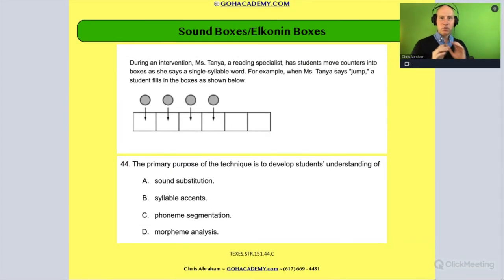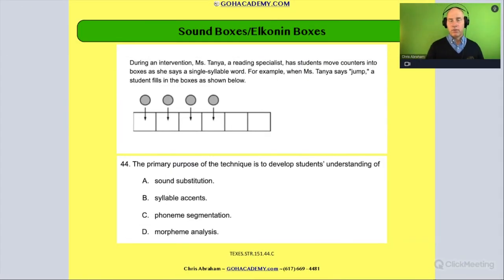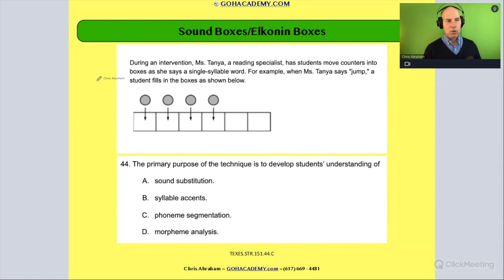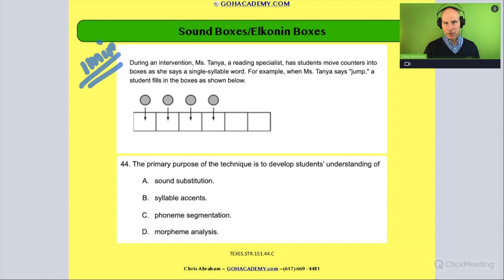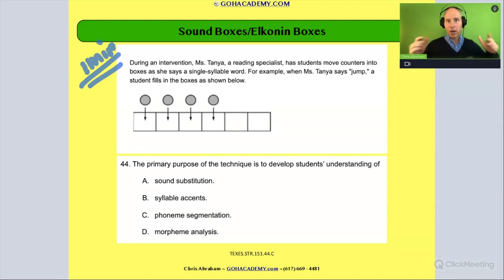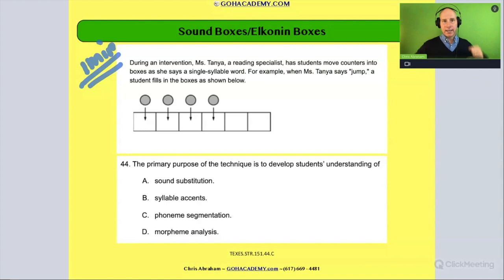Okay, team, this is a great one involving sound boxes and Elkonen boxes. I want you to take a minute. I want you to read it to yourself. And when you're ready, I want you to unpause the video. So pause me and read, and unpause when you're ready.